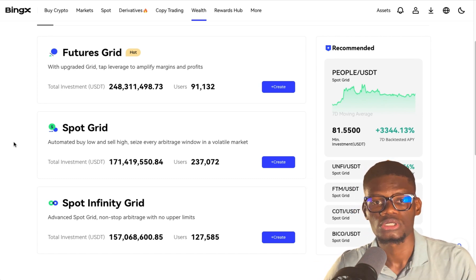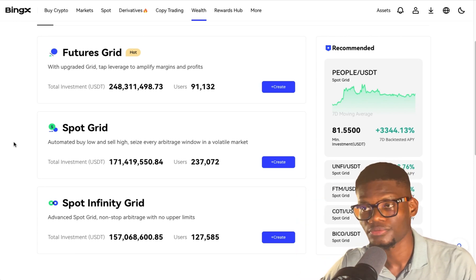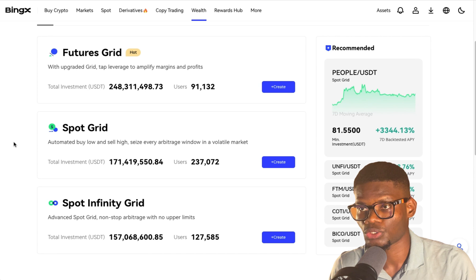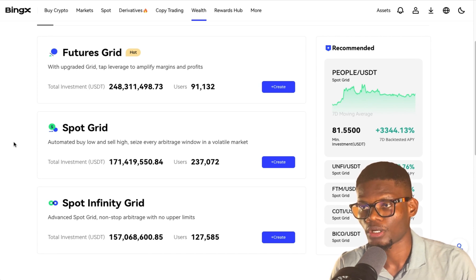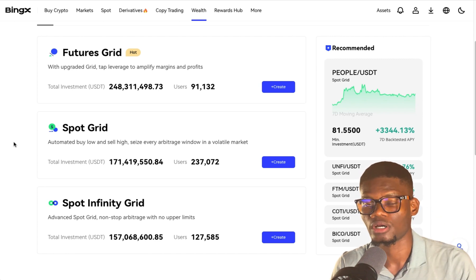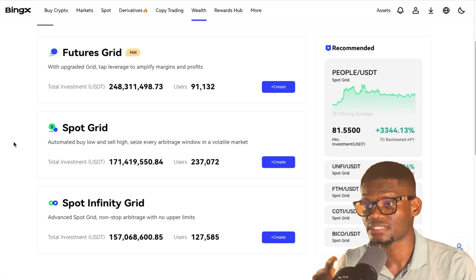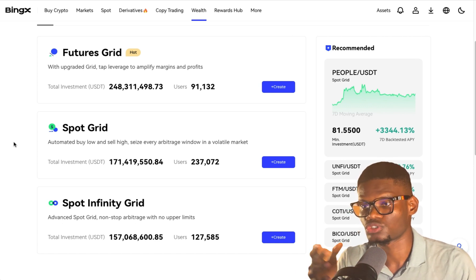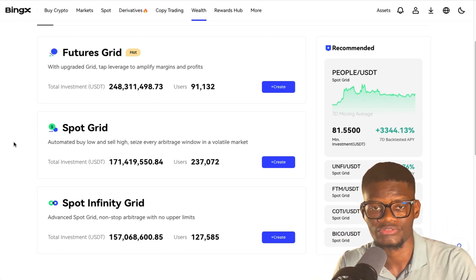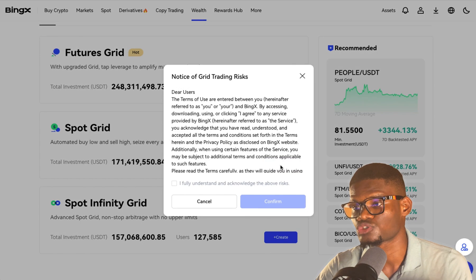The Futures Grid is similar to the futures market whereby you can buy and sell depending on how you predict the market. The Spot section has to do with buying low and selling high, which is what the Spot Grid is all about. The Spot Infinity is more of an advanced spot where it just keeps trading different assets. Let me start with the Spot Grid because it's easy to understand.